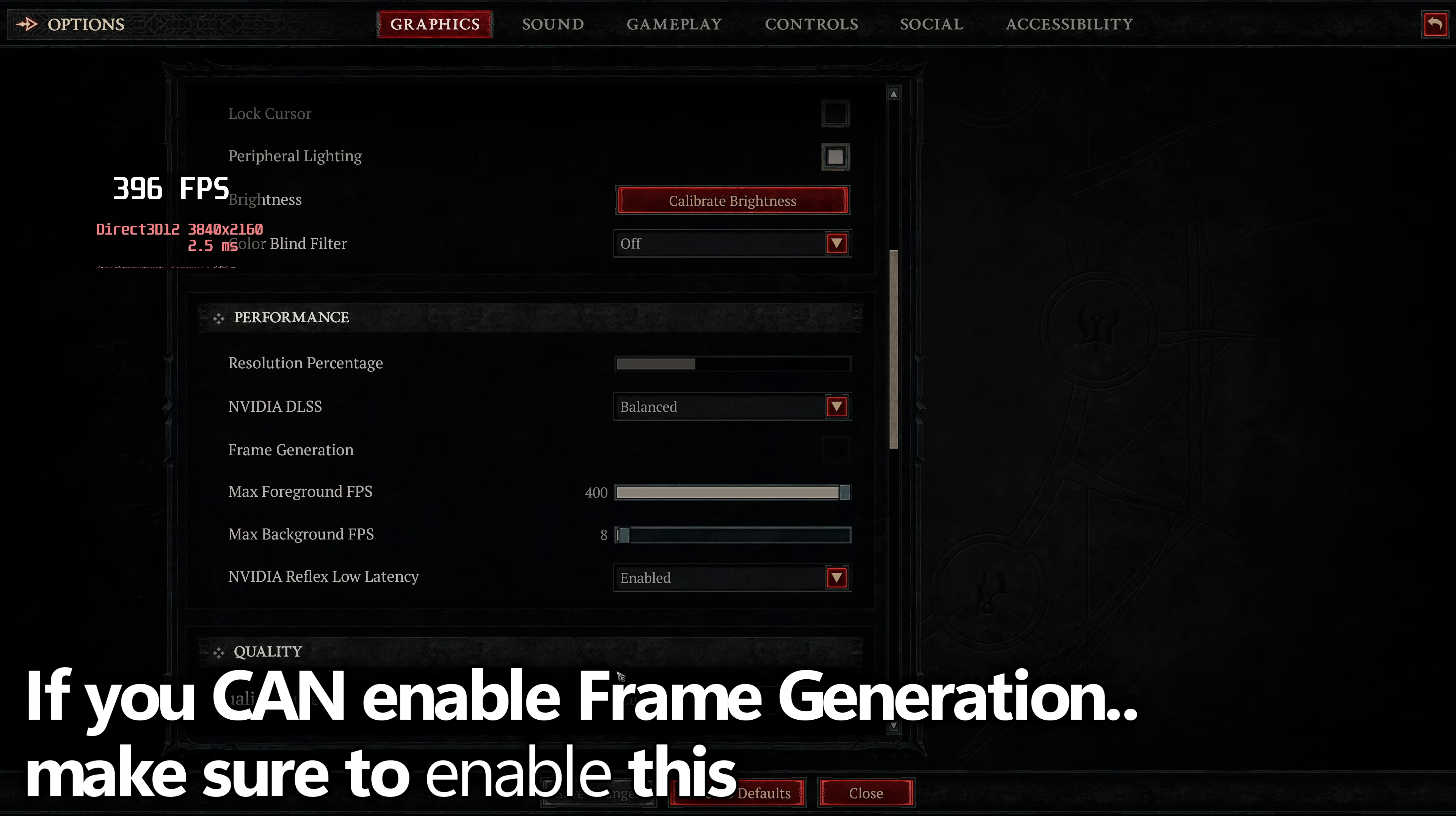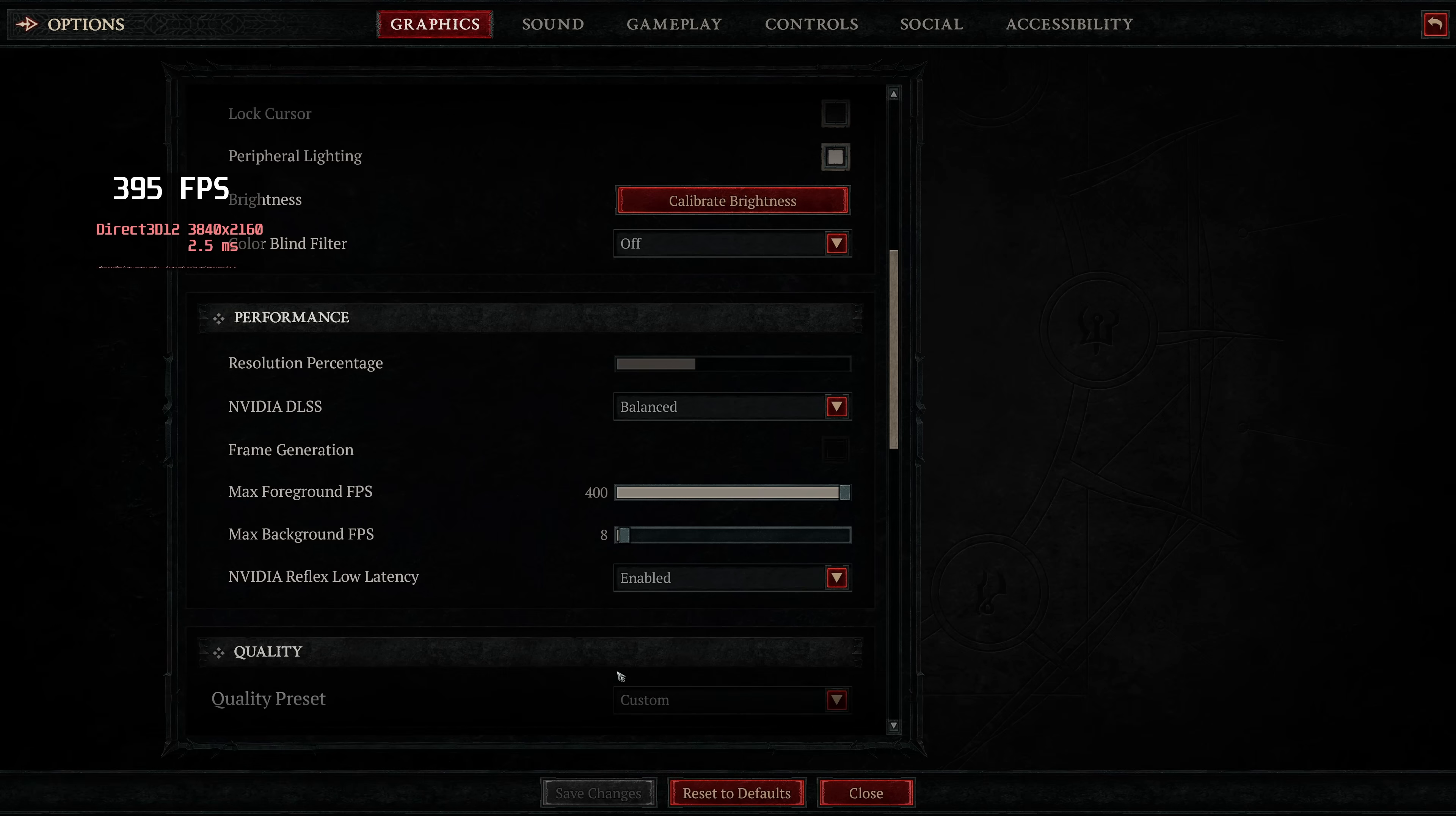This will mean that there is an AI generated frame, in between every single frame being rendered by both your CPU and GPU, further increasing visual performance. For those of you on super high FPS at this point, you don't have to enable frame generation, but it's definitely a fantastic option to enable at this point.